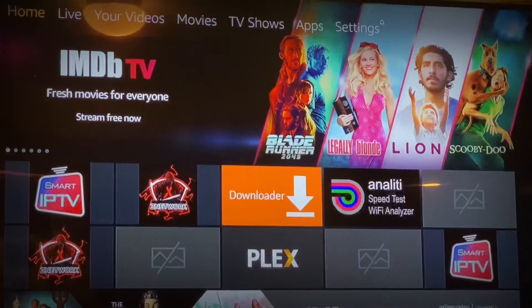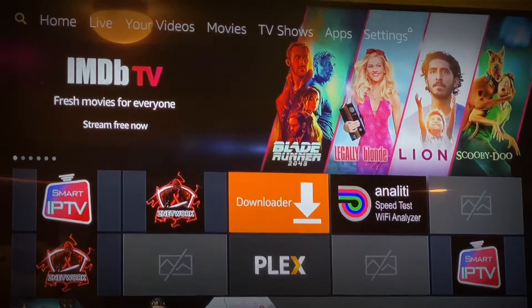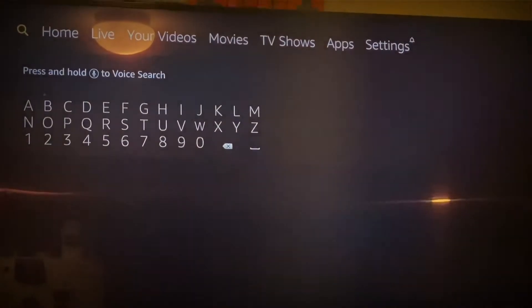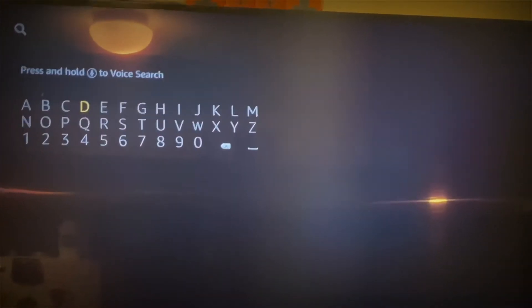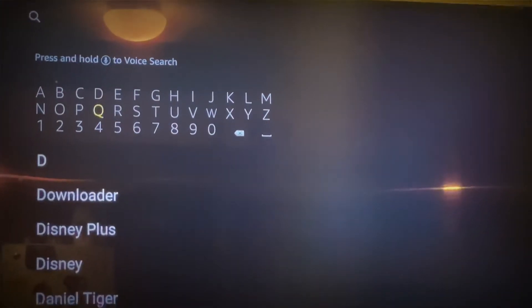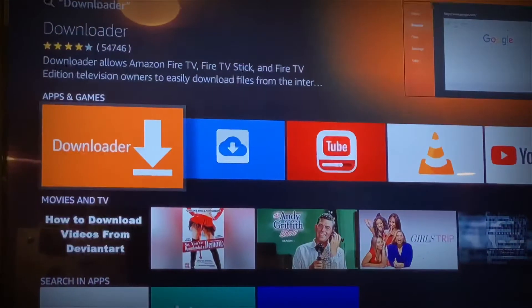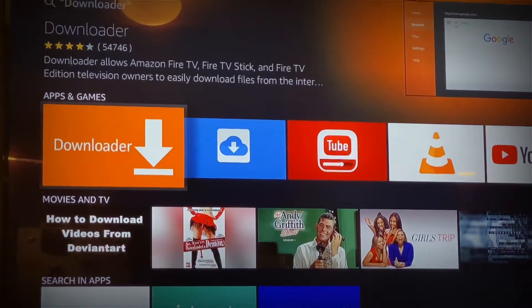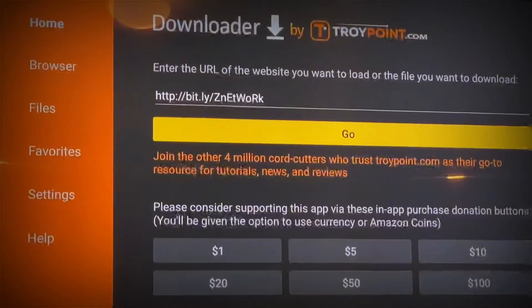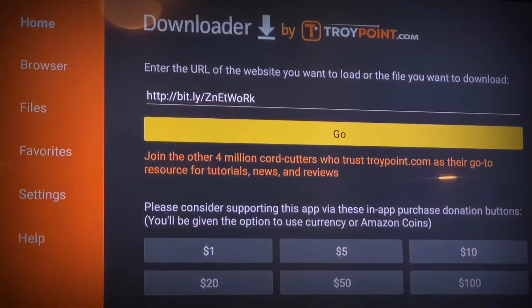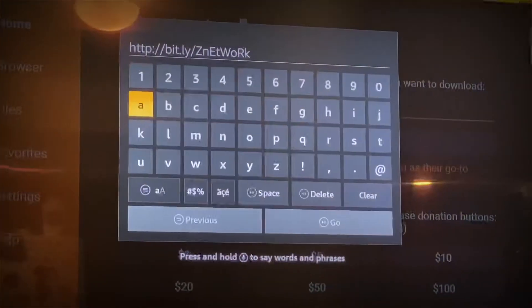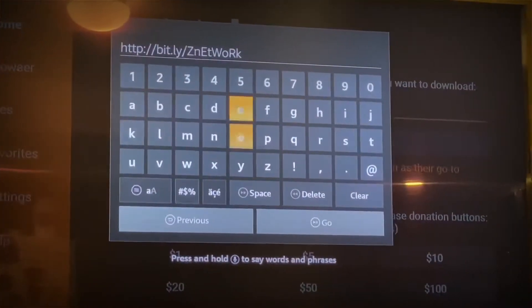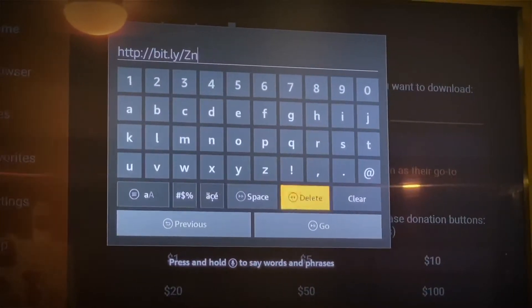Click the Home button and open the Downloader app. Maybe you have it downloaded already — click on it. When you open it up it's going to look like this.